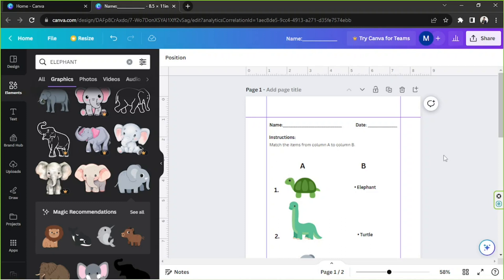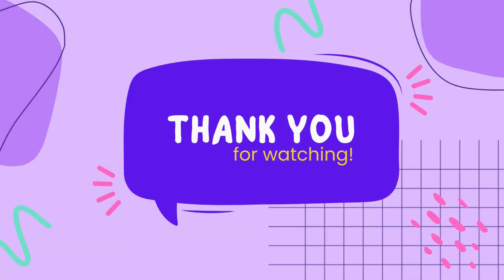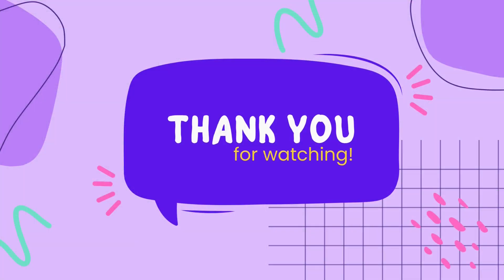We hope you found today's video of help somehow, and if you did, please give this video a thumbs up and consider subscribing as well for more Canva tutorial videos in the future. Thanks so much for watching, and we hope to see you in the next one. You guys have a great day.